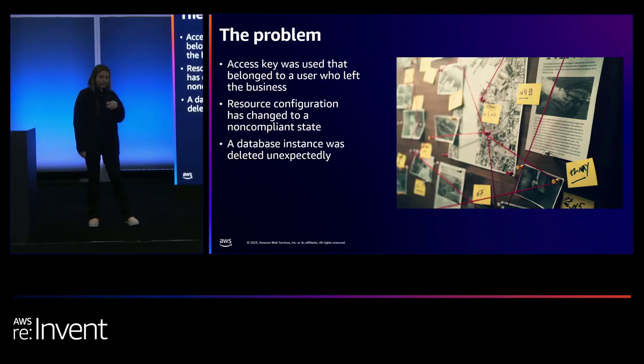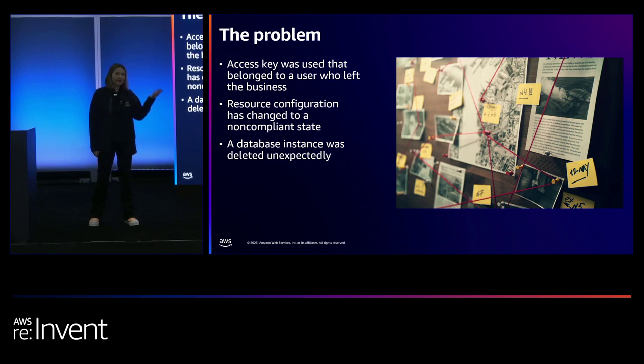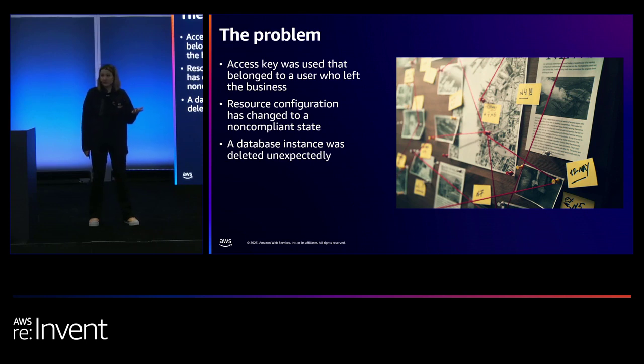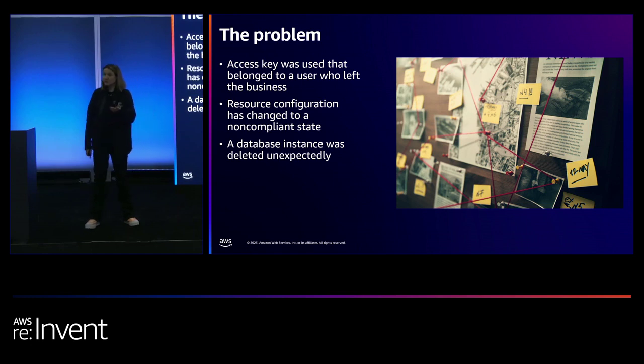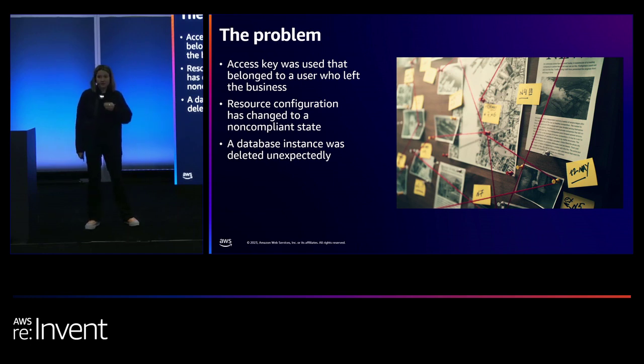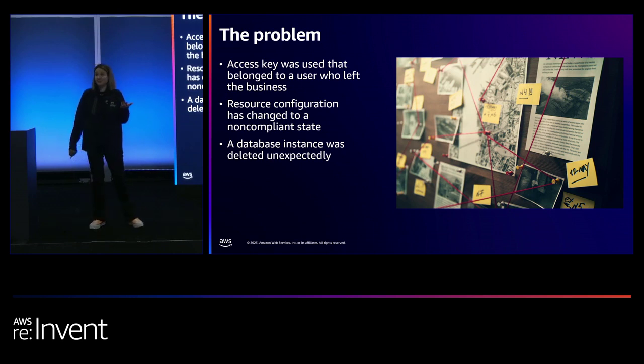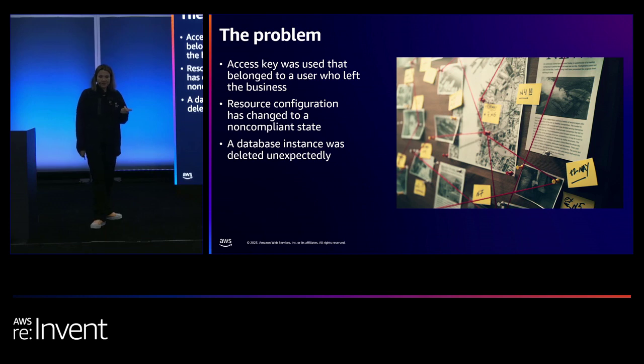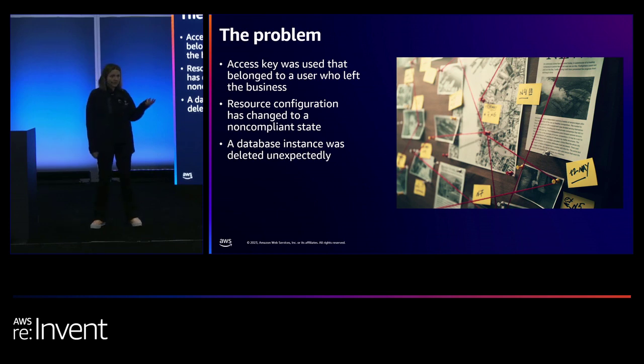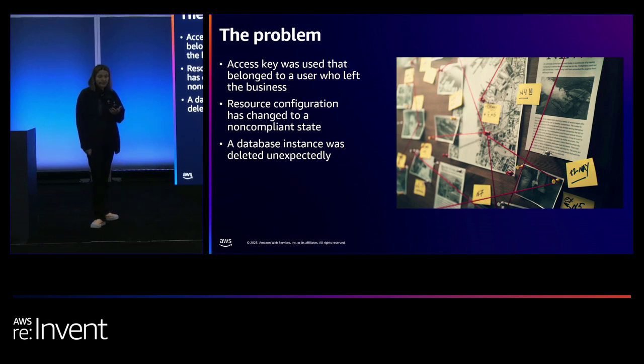So you might have an access key that you've discovered has been used by somebody who's no longer in the business. Or some resource configuration has changed and it's no longer compliant and you're wondering, what happened there? Or even like a database server has disappeared from UAT and you're wondering, what has happened? How did this happen? When did it happen? Was it intentional? Was it automated? Why am I no longer compliant? Where did it happen and why did it happen?